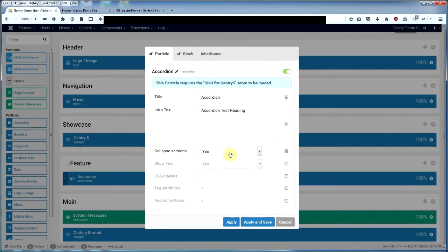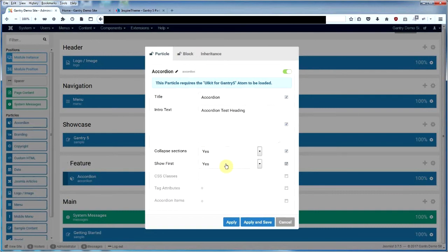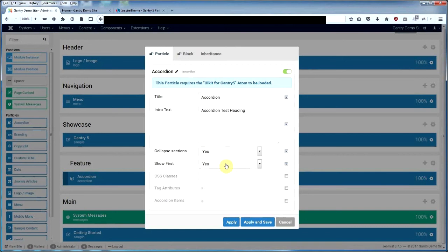When you present this on your page, do you want all your article sections collapsed with people clicking them to open them up, or do you want them open? I personally prefer to have them collapsed, so I say yes. The second option, show first, means do you want the first article to be shown, or do you want all your articles collapsed? I would say having the first article being shown is pretty good. This particle is good for FAQs. The CSS classes and tag attributes are advanced stuff for styling - I'm not going to go into that.